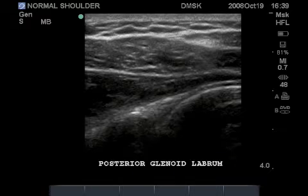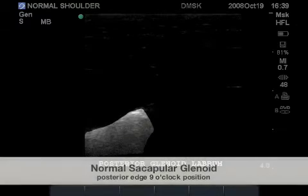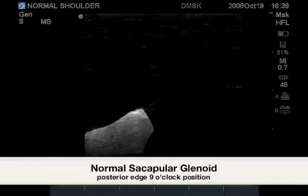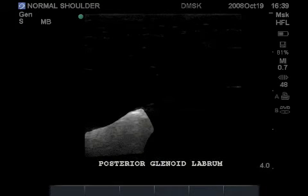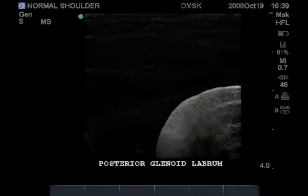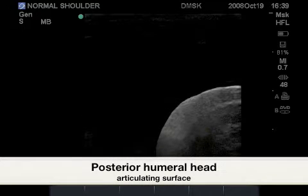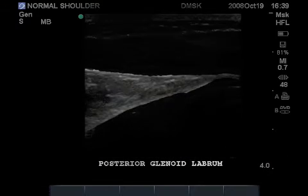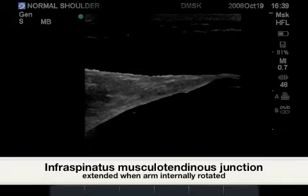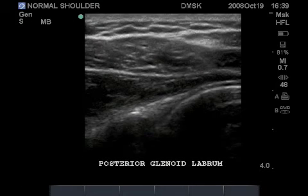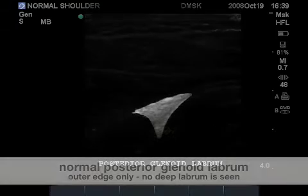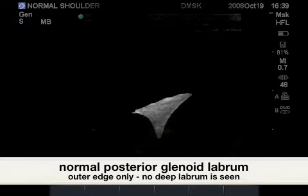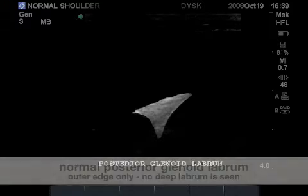The corresponding ultrasound image of the posterior glenoid labrum shows the highlighted bony glenoid of the scapula, followed by a highlighted image of the bony posterior humerus with a dark rim over the bone, representing the posterior articular hyaline cartilage. Highlighted here is the infraspinatus muscle belly, seen obliquely in this slice, allowing a clear image of the posterior glenoid labrum, highlighted as a hyperechoic triangle.